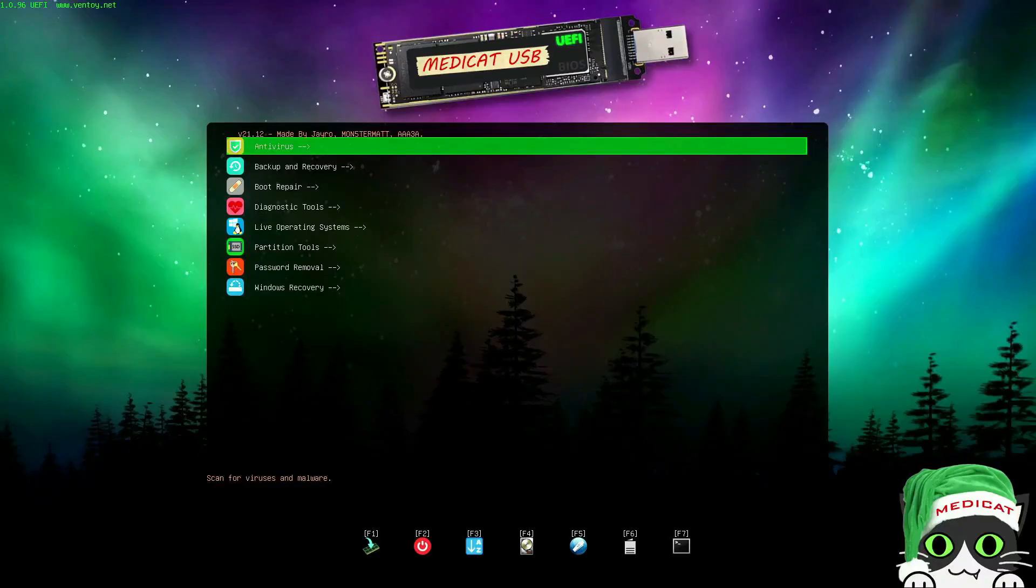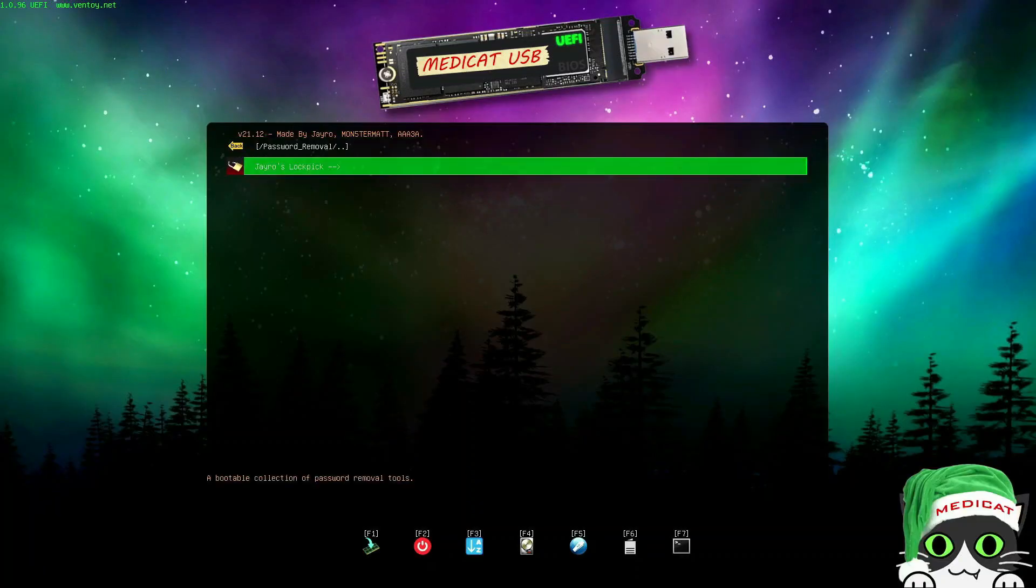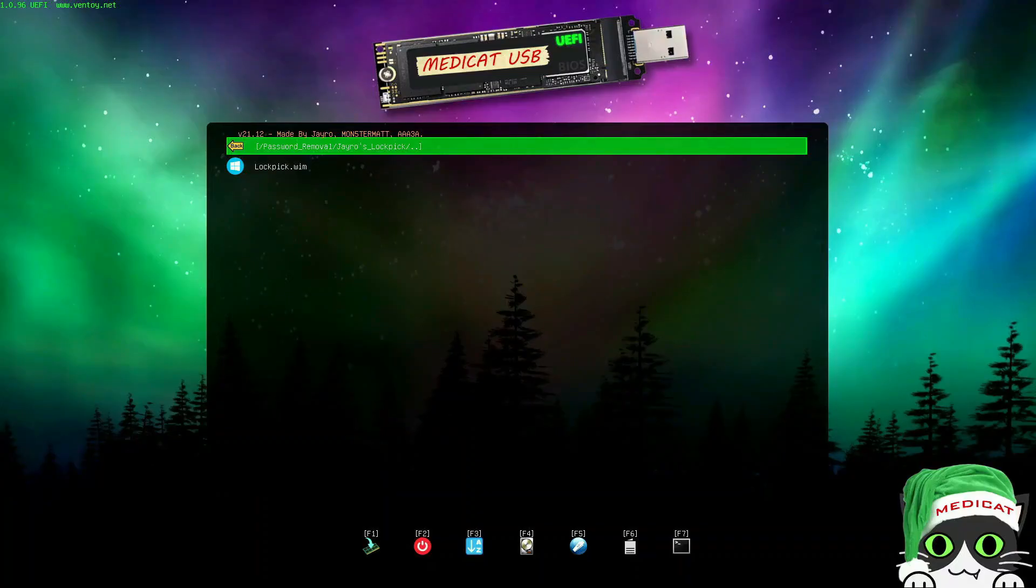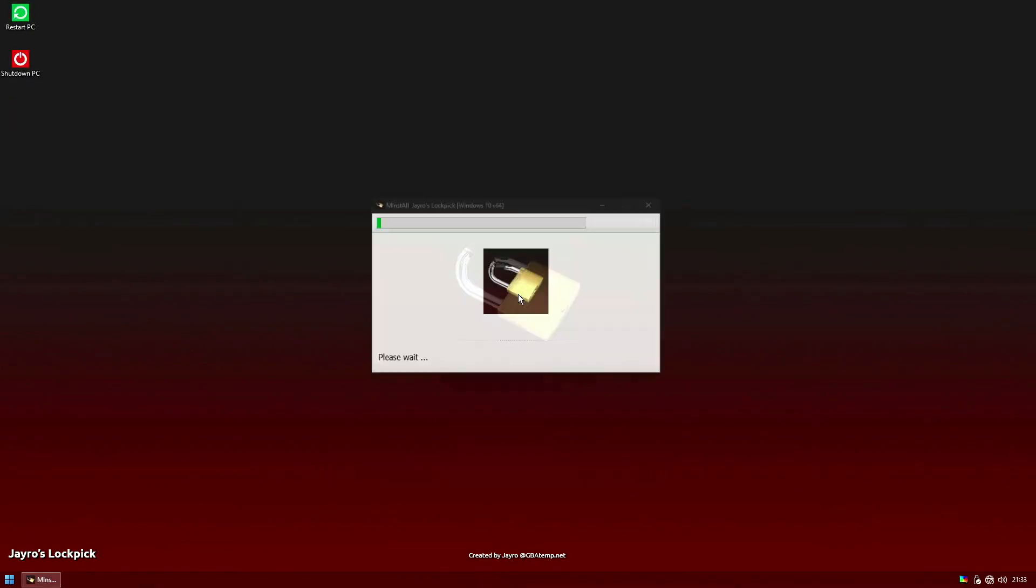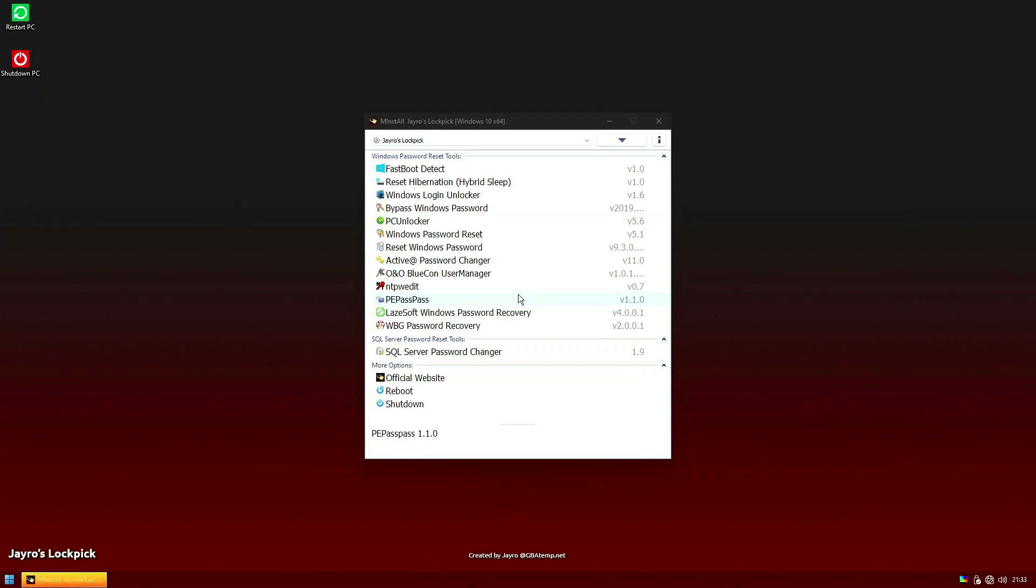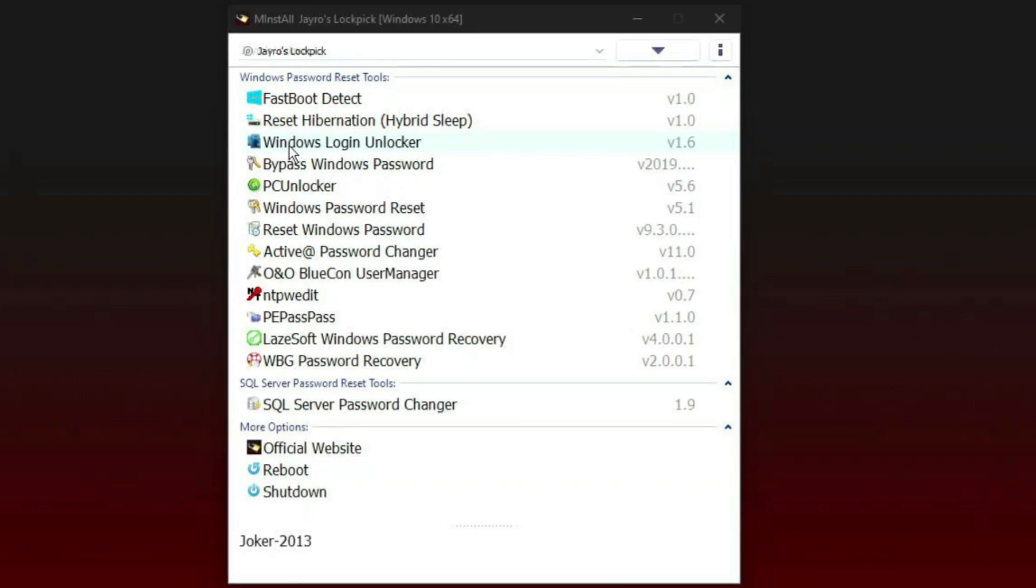Now the PC is booting and we are here in Medicad menu. Go to password removal and select here Jayro's Lockpick. Soon after boot you will find welcome splash screen with password reset tools. There are more than 10 tools to reset Windows password. Even you can reset SQL server password if you have SQL server in your enterprise or in your company. Let's try to start with Windows password. I have Windows Login Unlocker.